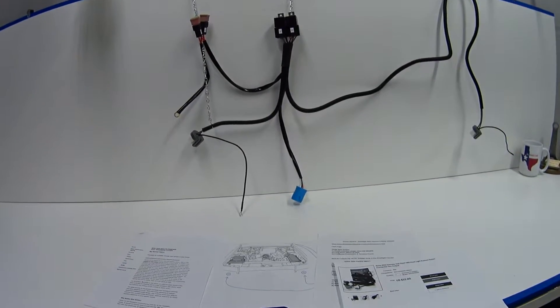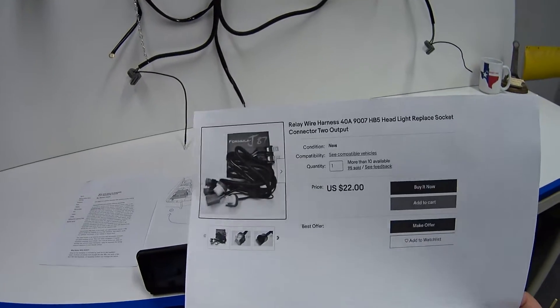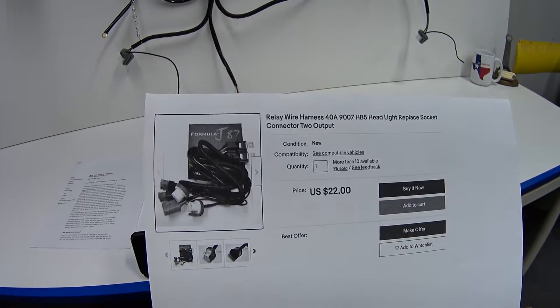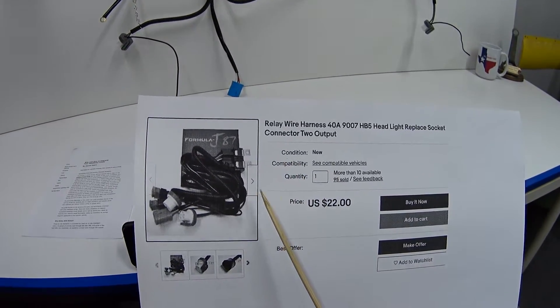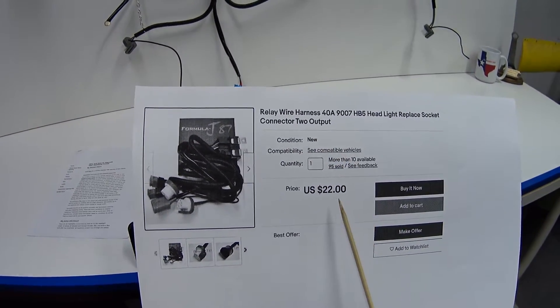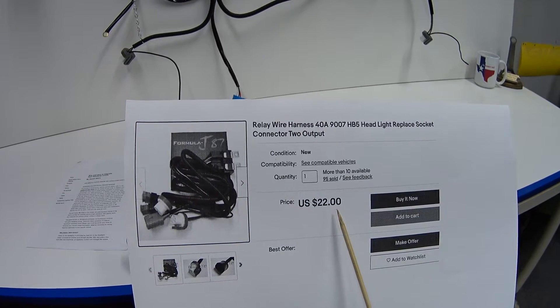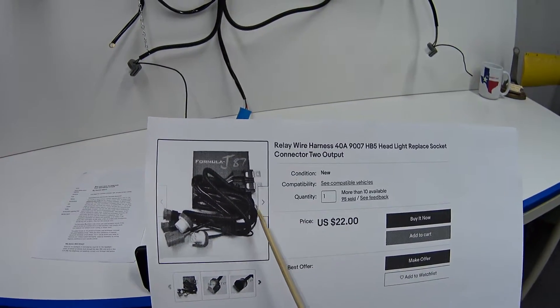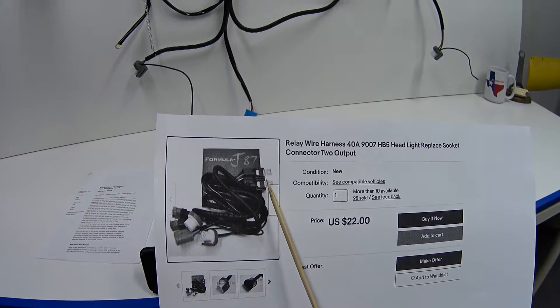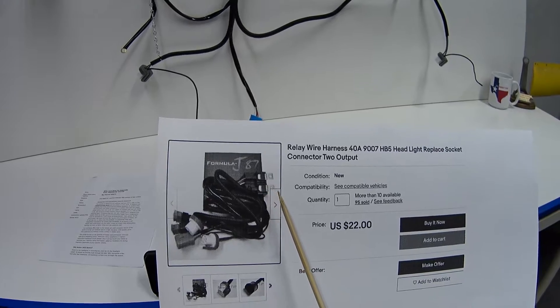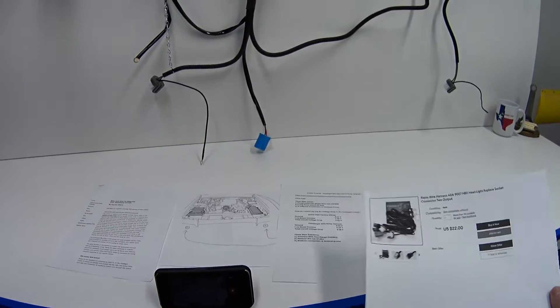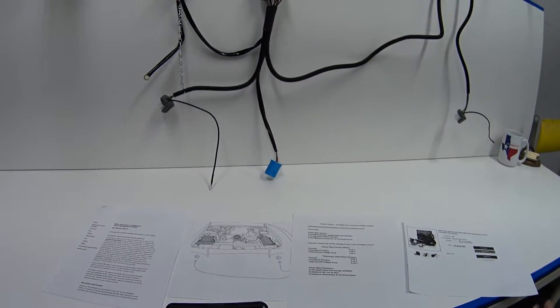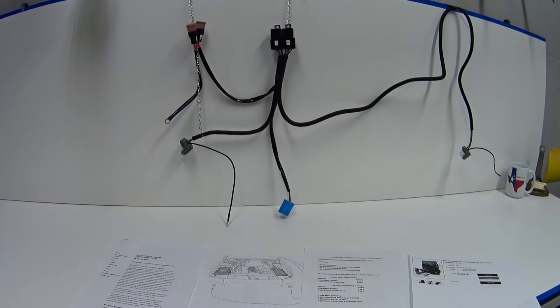So this is what we're going to talk about today - this relay harness. Right now they're going for $22 on eBay from the Formula J87 store.